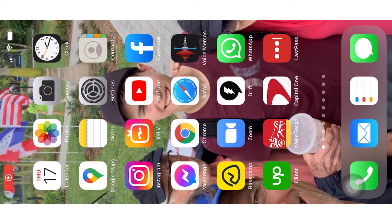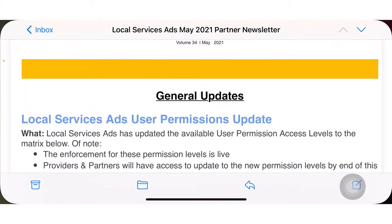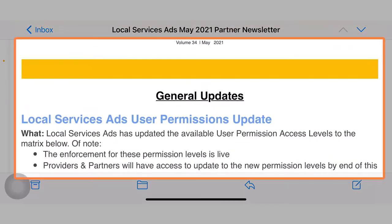Ryan Stanelson here with Accelerate Marketing, giving you guys the May update for local service ads. I'm going to give you a rundown here — let me just show my screen. I'm going to go into my mail. Here's the general update.